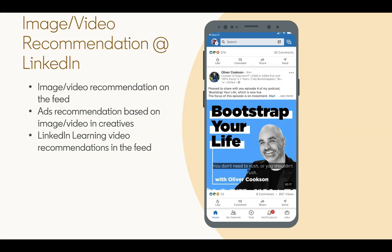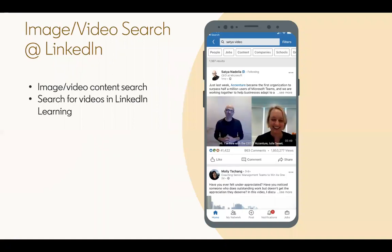Ad creatives can furthermore be broken down into videos or images. The LinkedIn learning platform has videos as well. In order to promote relevant content to members, we want to incorporate multimedia content features in the recommendation systems for these applications. We also want to use text features relating to multimedia in order to better retrieve content for user queries.